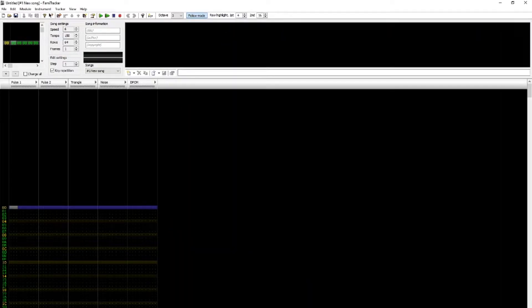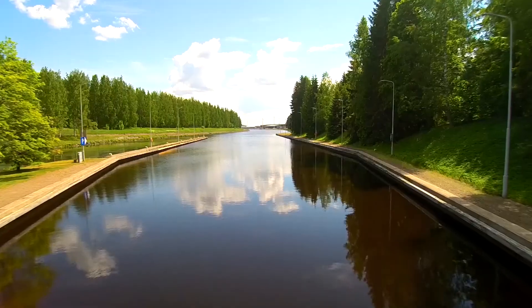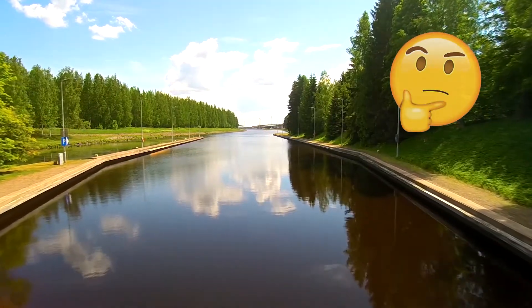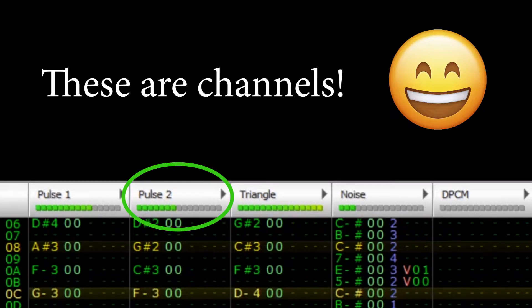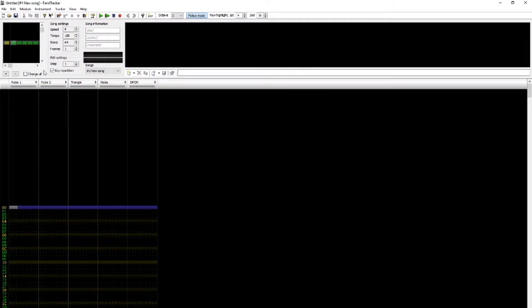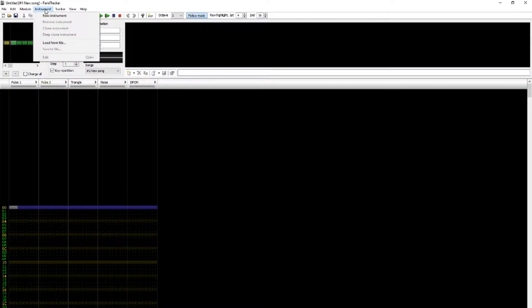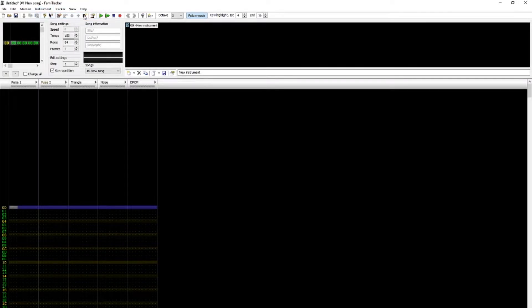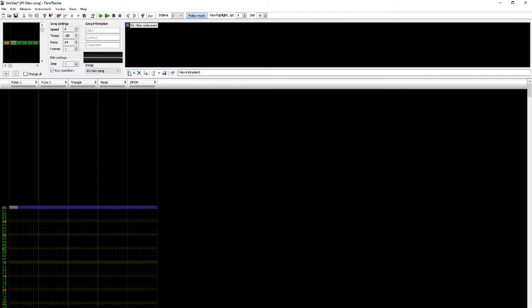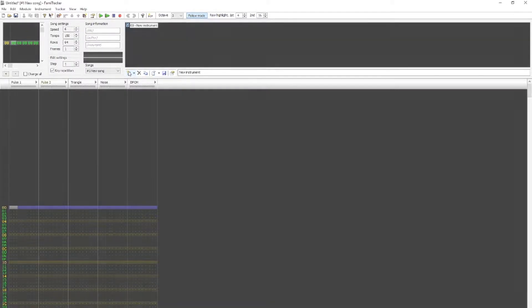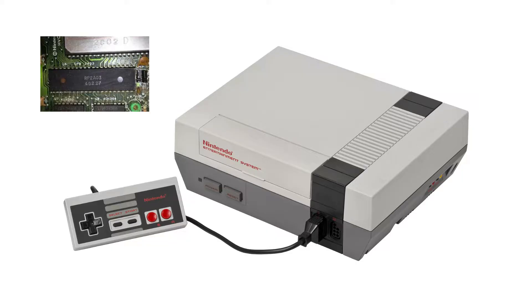To make sounds in FAMI Tracker, we need two things: an instrument and a channel. Channels don't require any setup, so let's start with instruments. To create an instrument, from the drop-down menu, click New Instrument. Alternatively, you can click the Add Instrument button immediately to the right of the Song menu. A new 2A03 instrument labeled 00, New Instrument, should appear. 2A03 refers to the sound processor that came standard with all Nintendo Entertainment Systems. In FAMI Tracker, it refers to the chipset we're emulating.